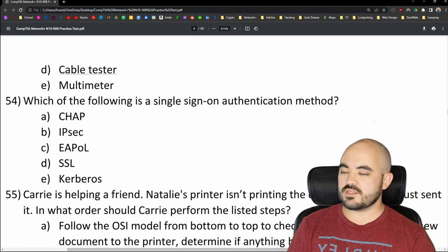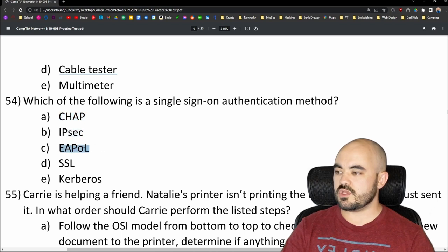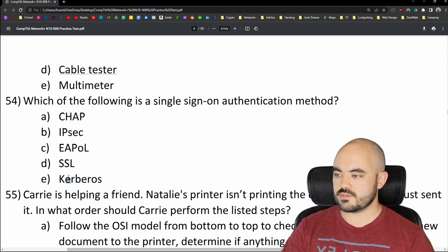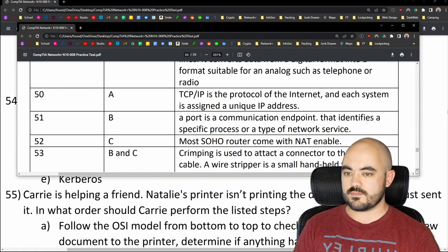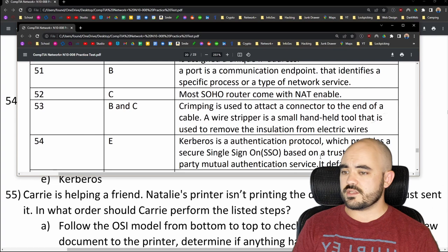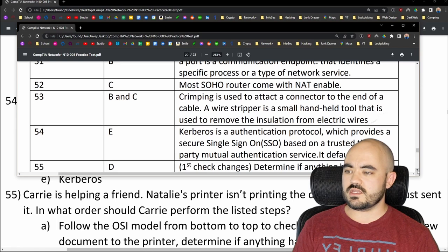Number 54: Which of the following is a single sign-on authentication method? Options are CHAP, IPSec, EAPOL, SSL (secure socket layer), and Kerberos. Kerberos is the answer — it's an authentication protocol providing secure single sign-on based on a trusted third-party mutual authentication service. Its default port is 88. Answer is E — Kerberos. That's correct.